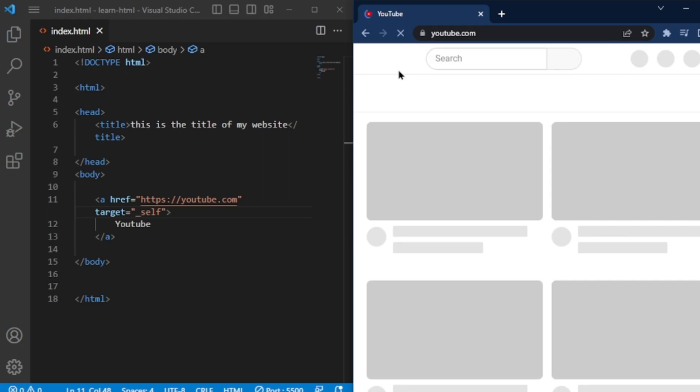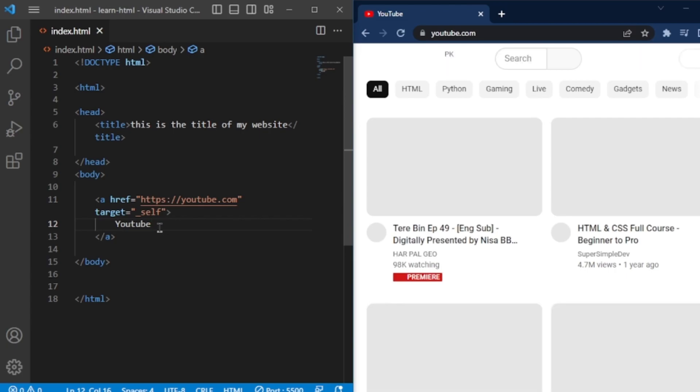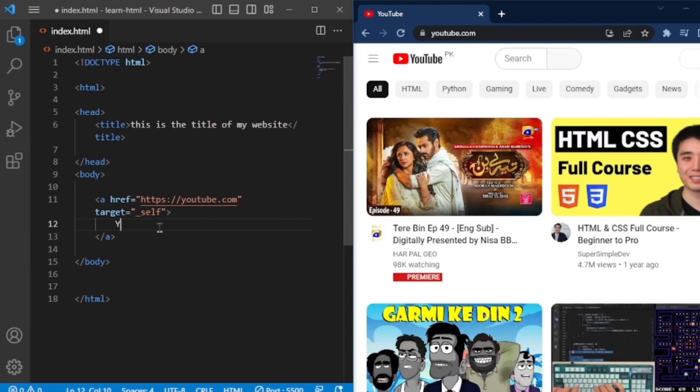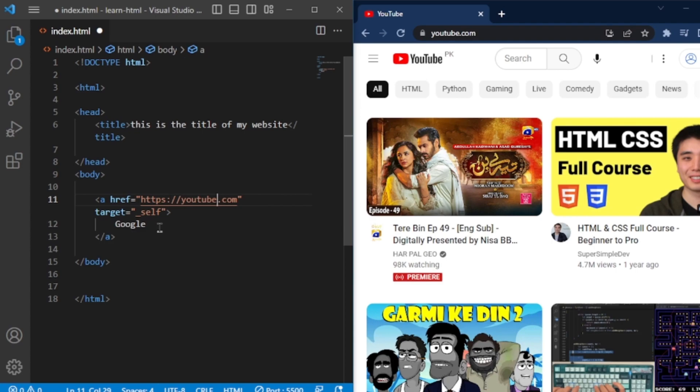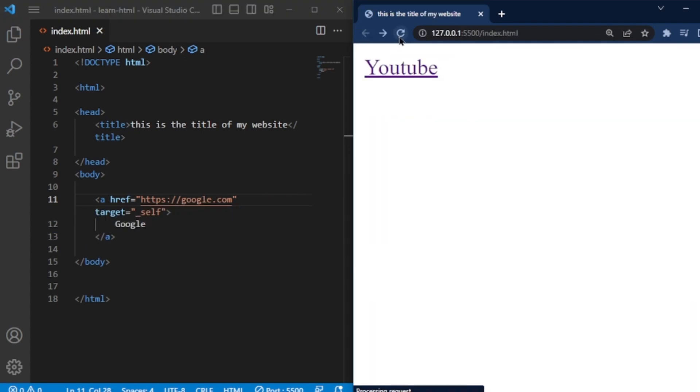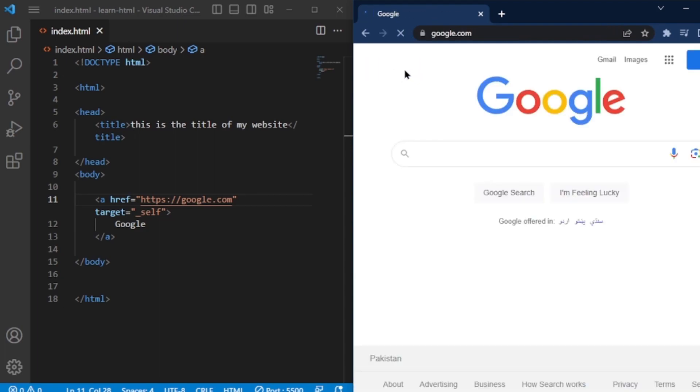Now, I will do the same thing for Google's site. Change YouTube text with Google and also change link in href attribute. When you click on the link, it will take you to the Google main page.